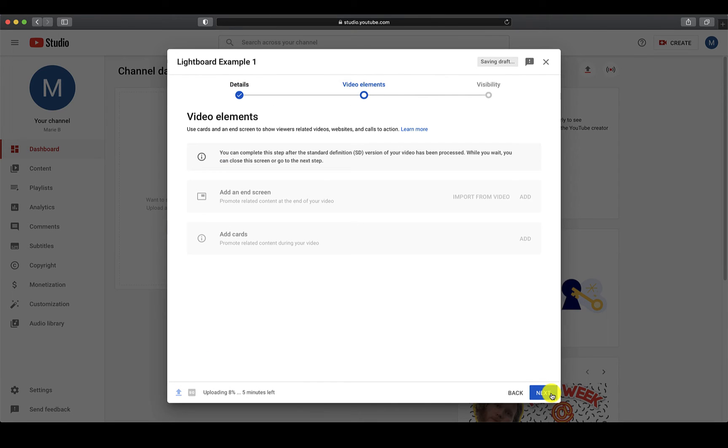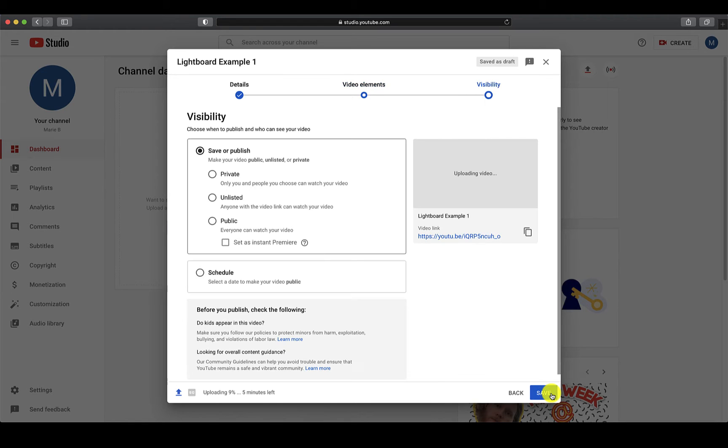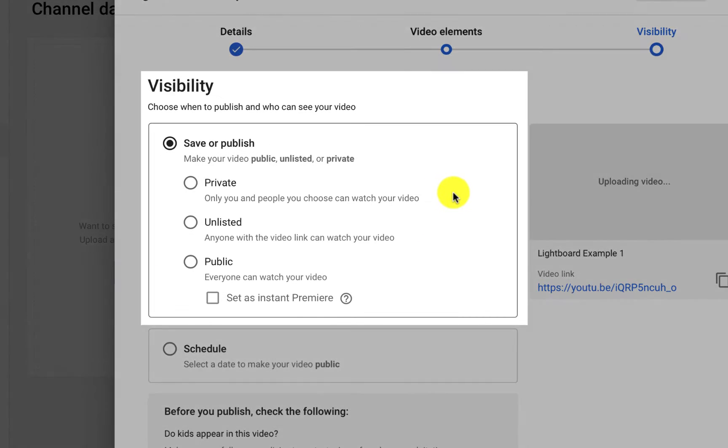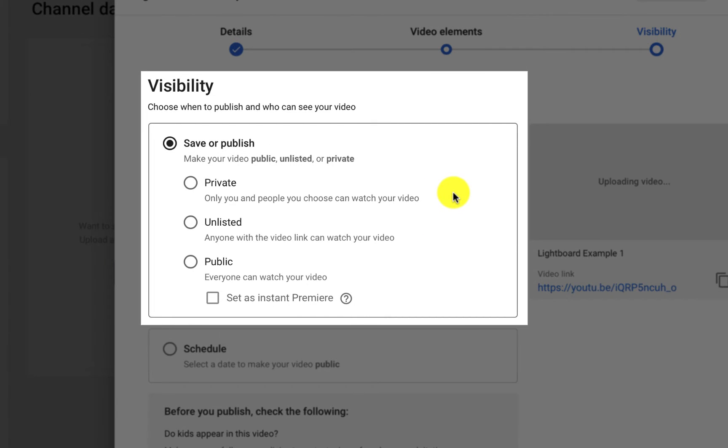The second page will have nothing for you to select, so you can go ahead and click Next. This third page is important as it is where you select the visibility of your videos. You have a choice of whether to make your video private, unlisted, or public.